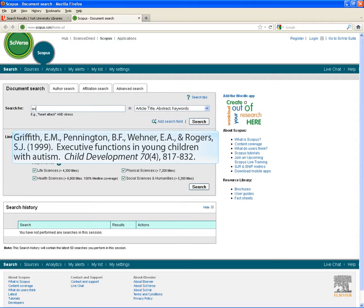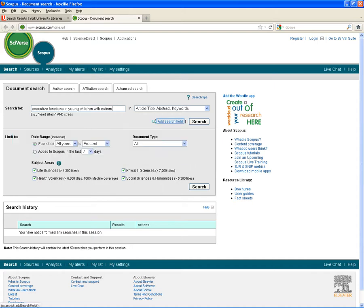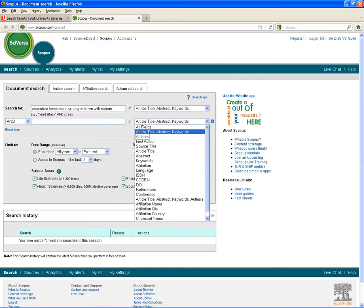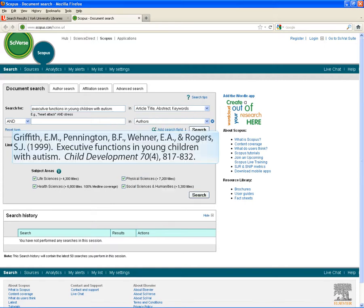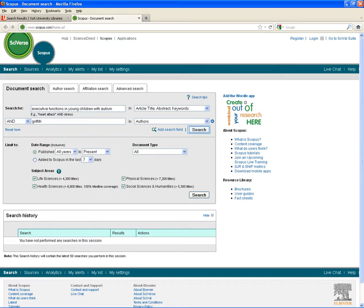To start, I'll enter the title of the journal article. And I think I'm going to add the author in as well, so I'm going to add a search field. And I'm going to add author. And let's run the search.